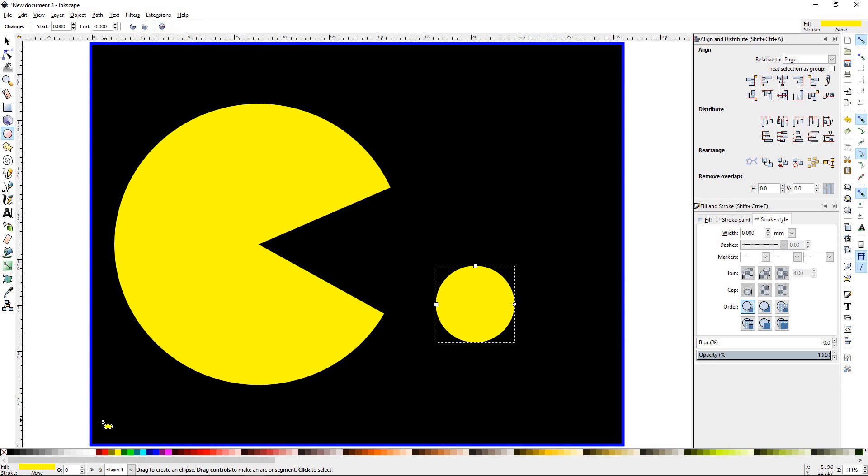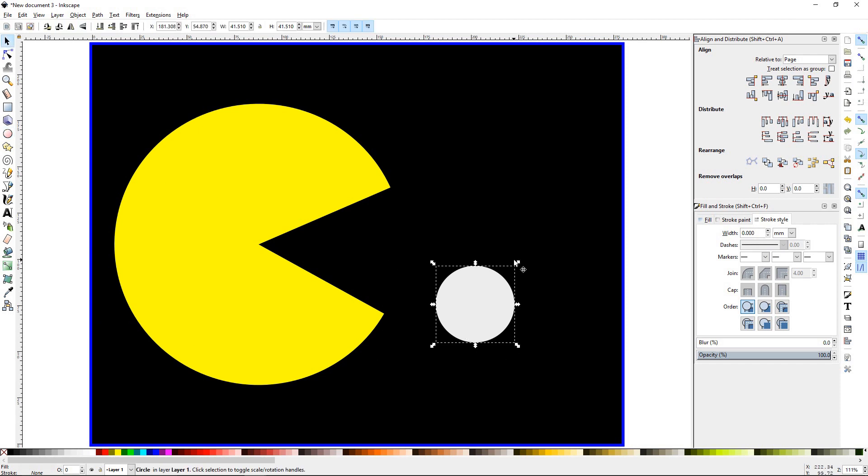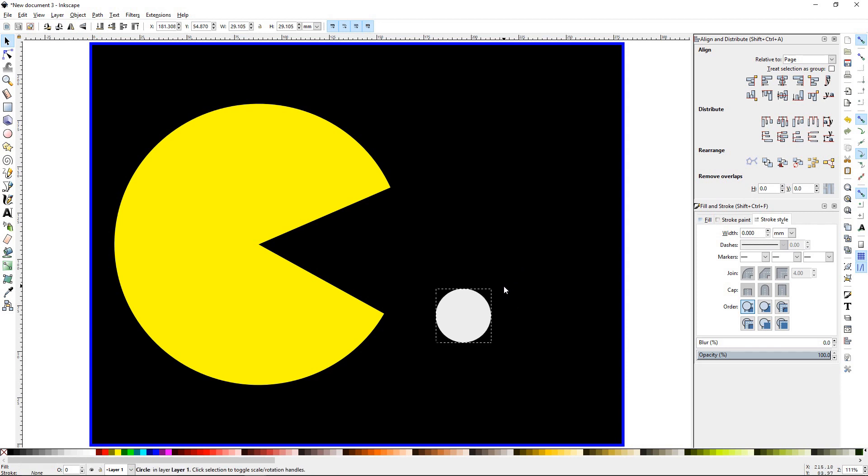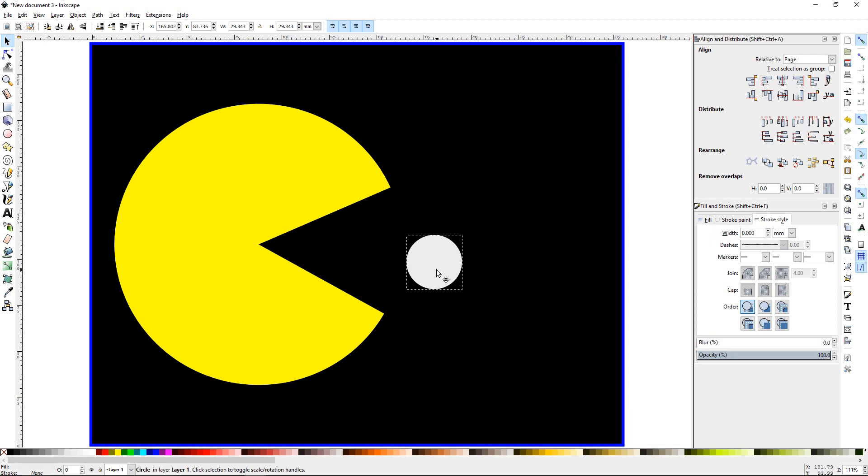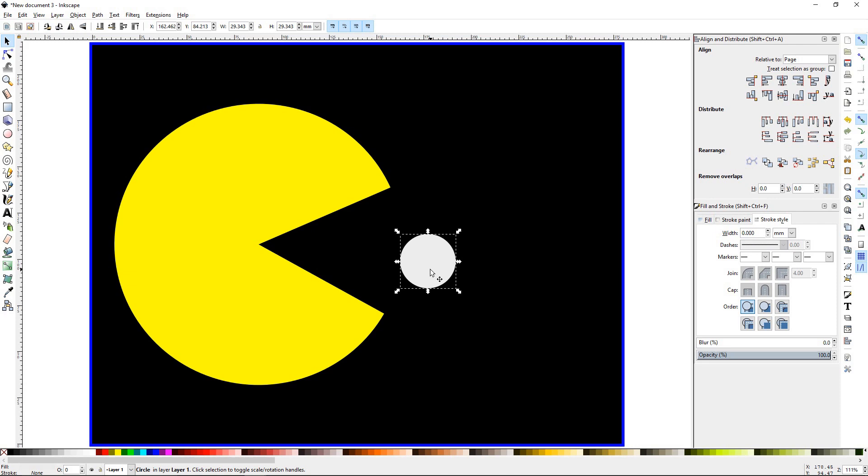Then we're going to select an off-white gray. Selection tool. We'll come up to the corner. We'll go ahead and hold the Control key and drag it down. The Control key is going to make it so it doesn't become an oval. It'll keep its proportions. Move it right about here.